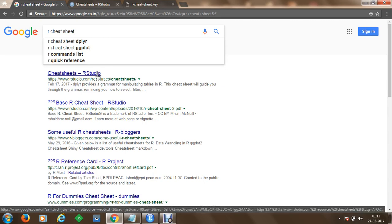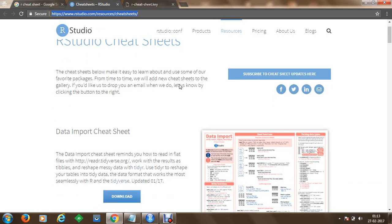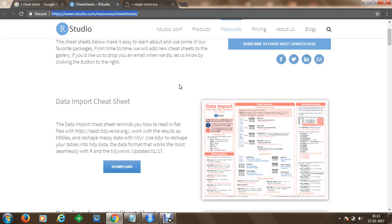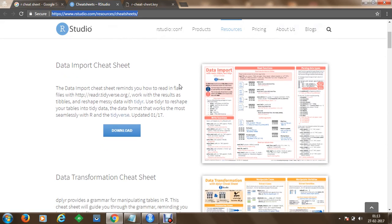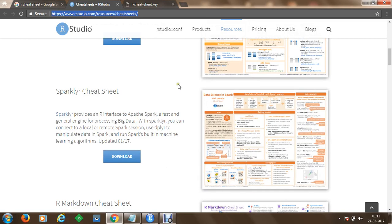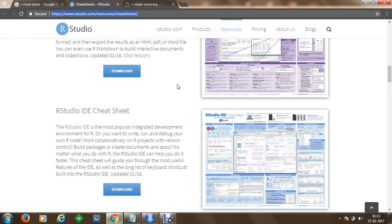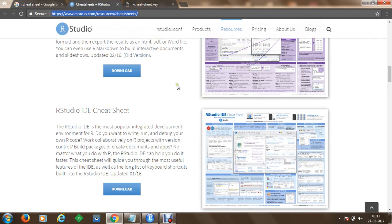Once you open the website, you can go to cheat sheets at RStudio and scroll through various cheat sheets available, like the data import cheat sheet, transformation cheat sheet, cheat sheet for Spark, R Markdown cheat sheets, and cheat sheets for the RStudio IDE.